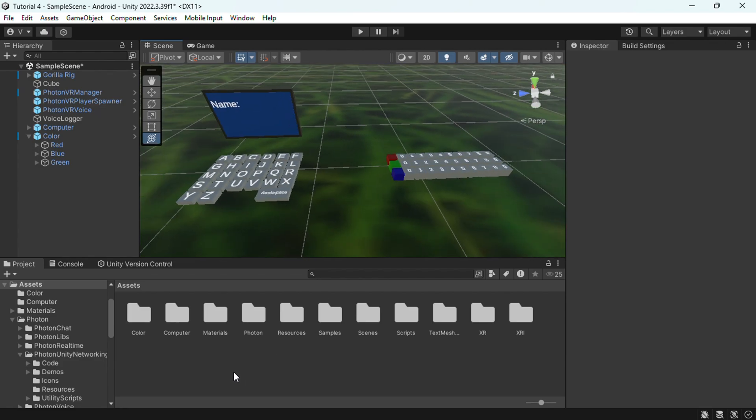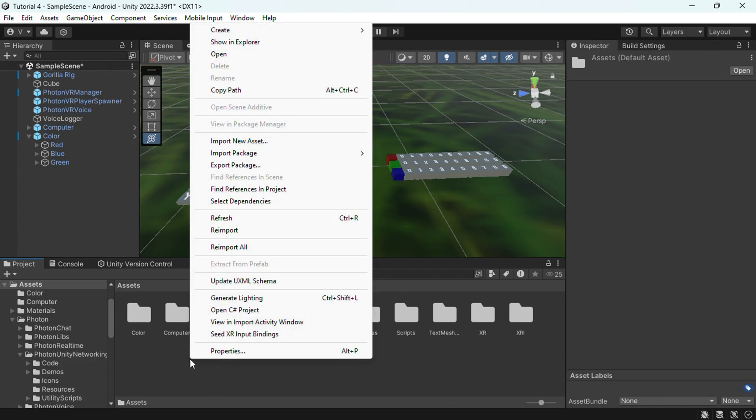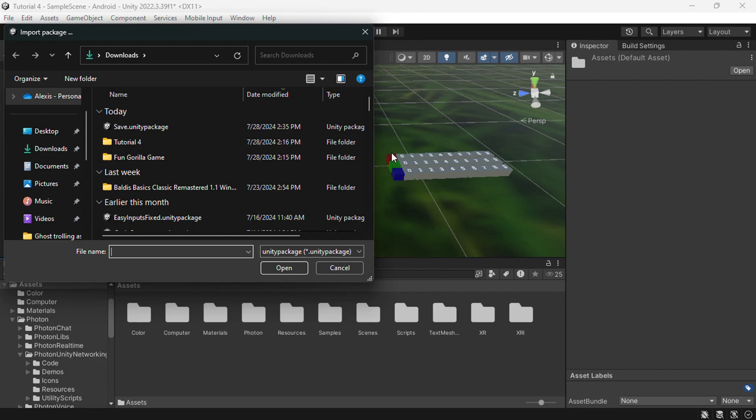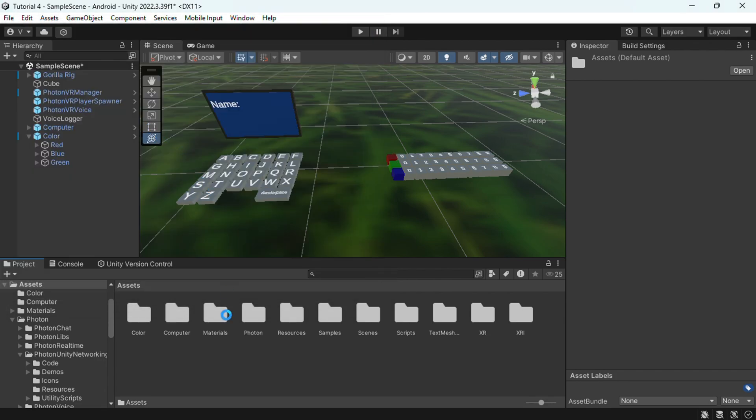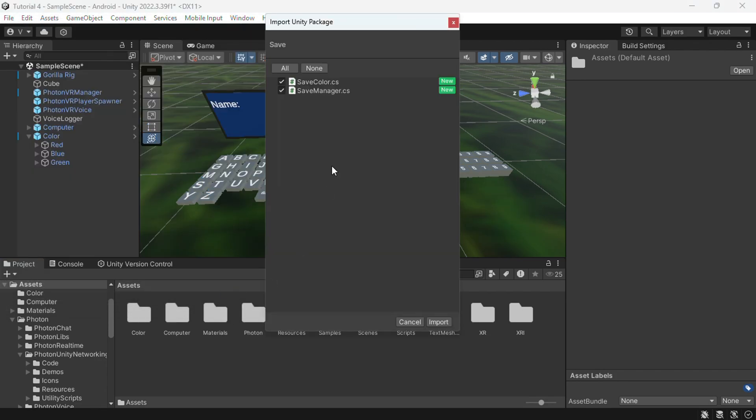So go to the link in the description, it should be a Google Drive file called save.unity package. Once you download that, go back to your Unity and right click and go to import package, custom package, and find save.unity package and double click.